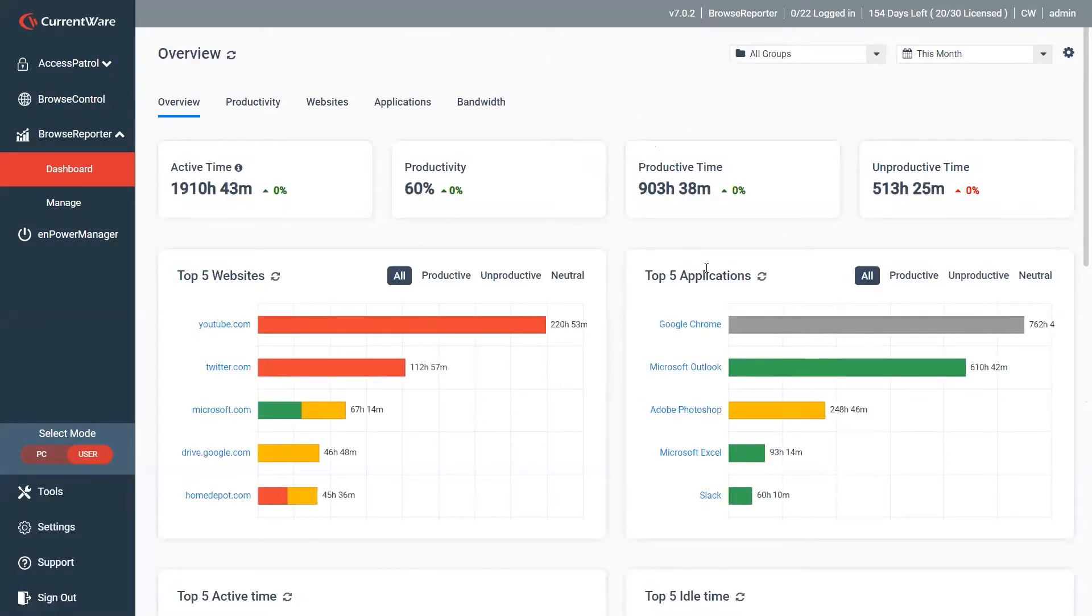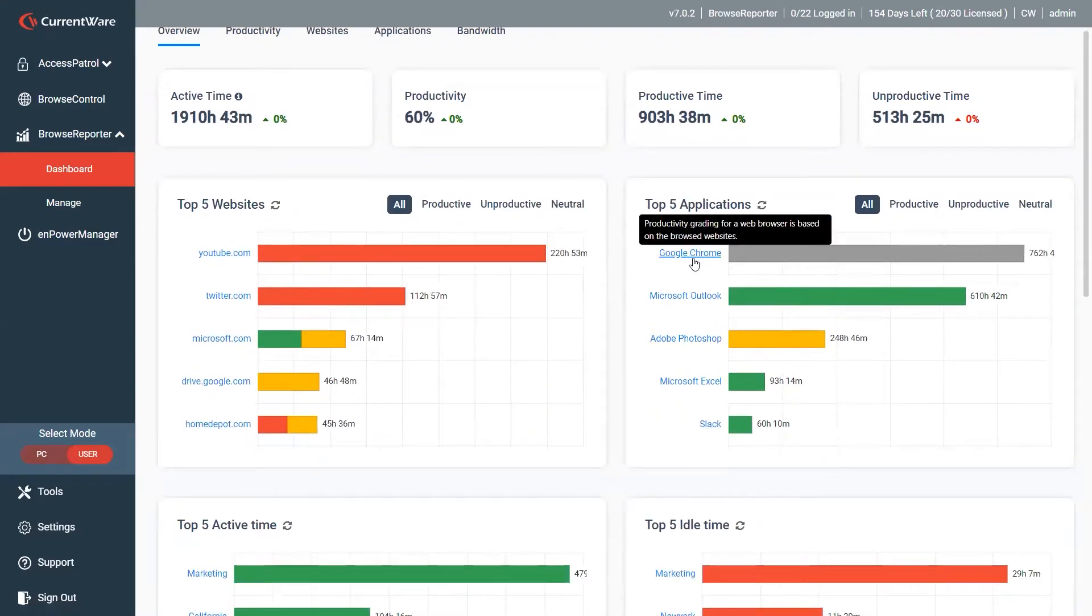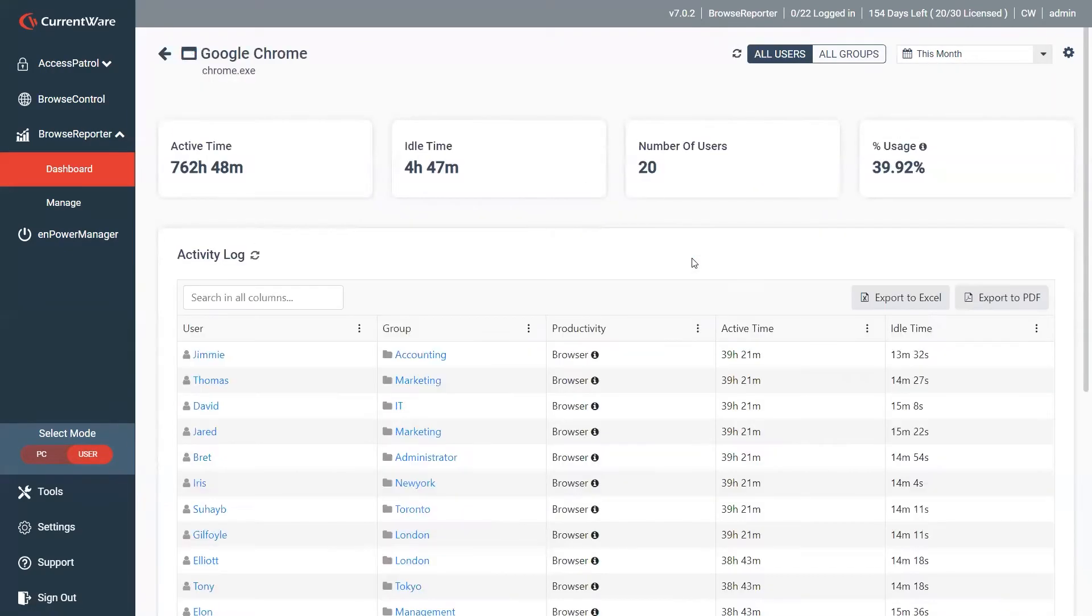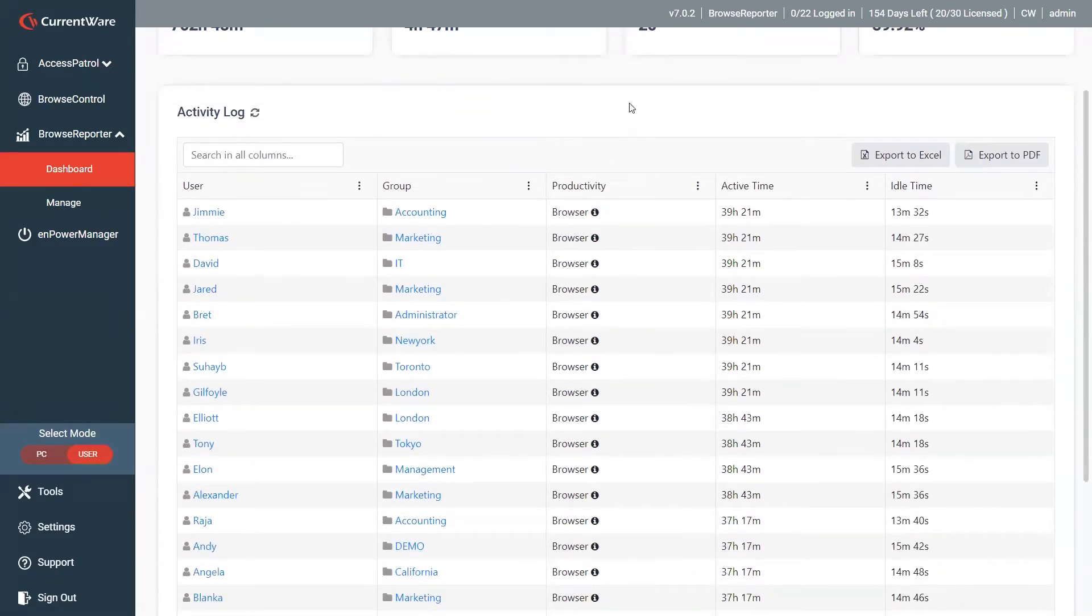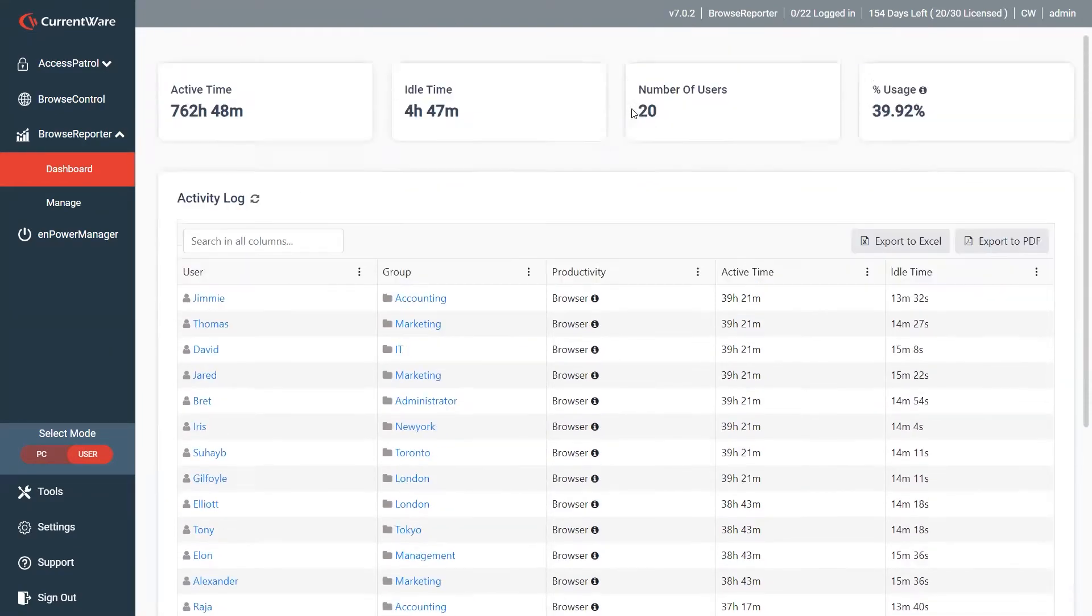Second one would be the applications. If there's a specific application that you want to see which one of your users are spending time on, you're very easily able just to click in, come in here, get a rundown of your users that are using it.